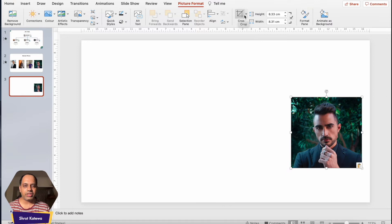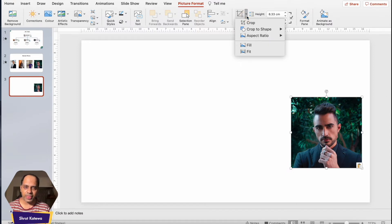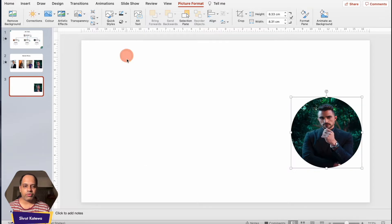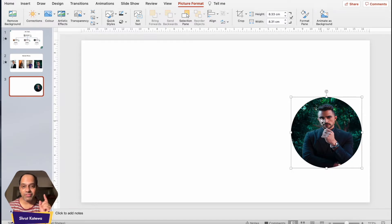We'll be using the crop feature, so select the image, click on the Picture Format tab, and instead of clicking on Crop directly, click on the downward-facing arrow. Select the 'Crop to Shape' option, then select the oval shape. You'll notice a perfect circular shape appears and the image is by default cropped into a circular shape.